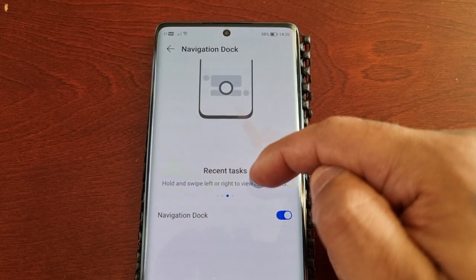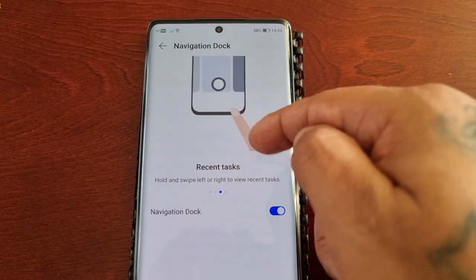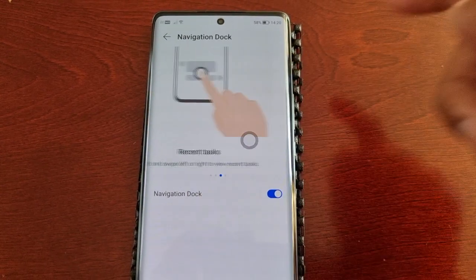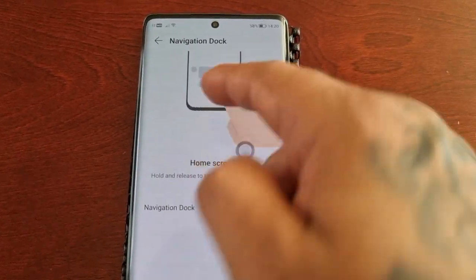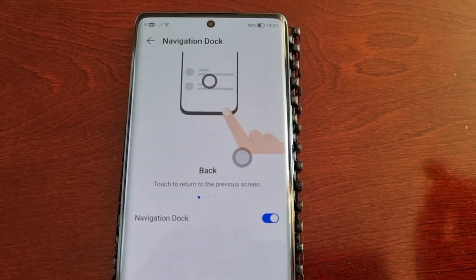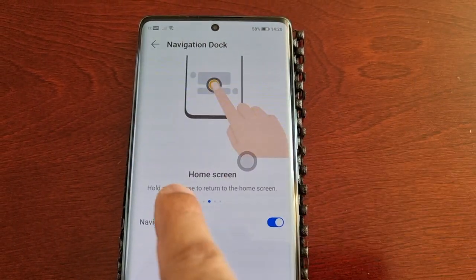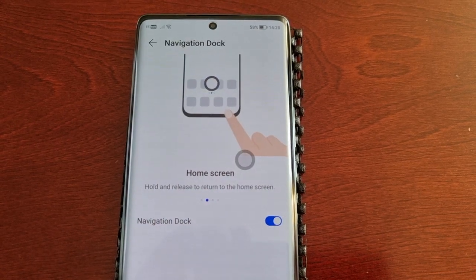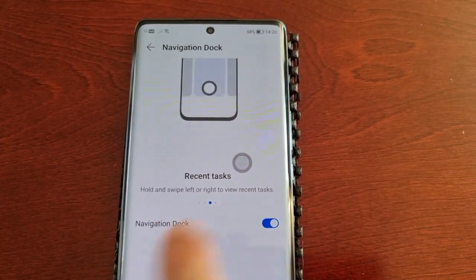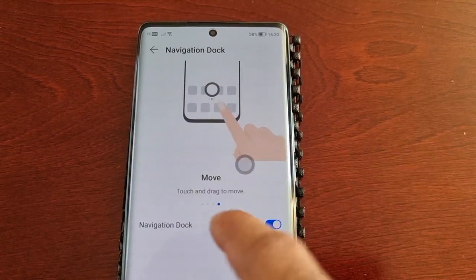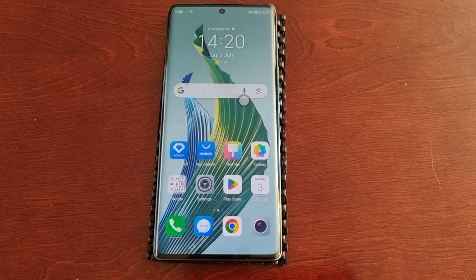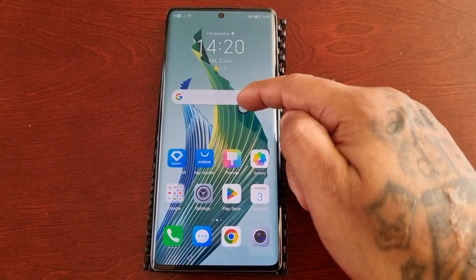Go ahead and turn it on. As you can see, there's a little joystick that you can drag and place anywhere on the display. There's also a demonstration here: touch to return to the previous screen, hold and release to return to the home screen, hold and swipe left or right to view recent tasks, and touch and drag to move it around.